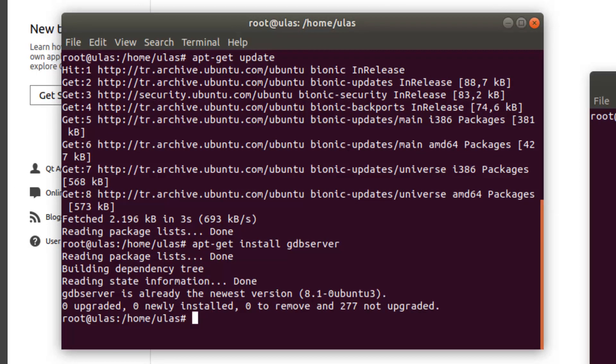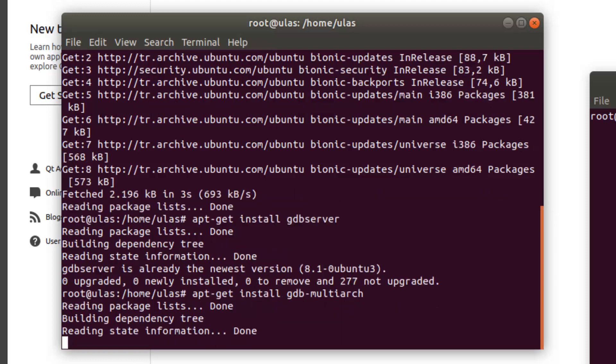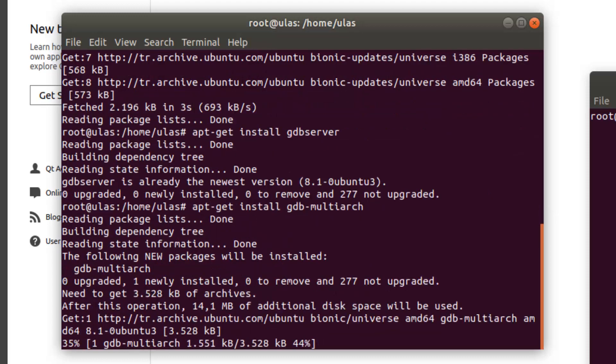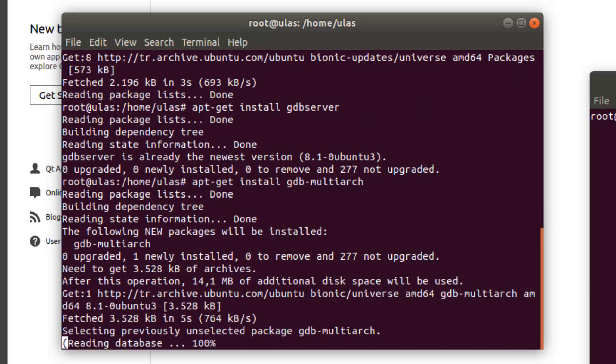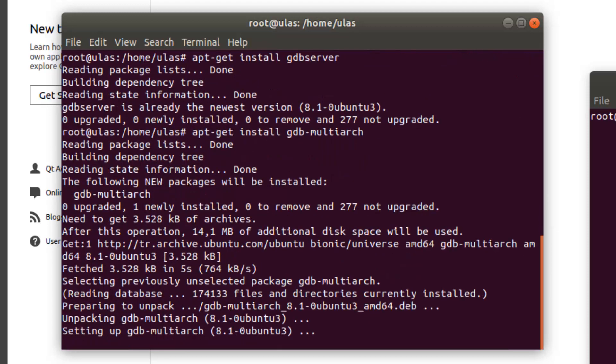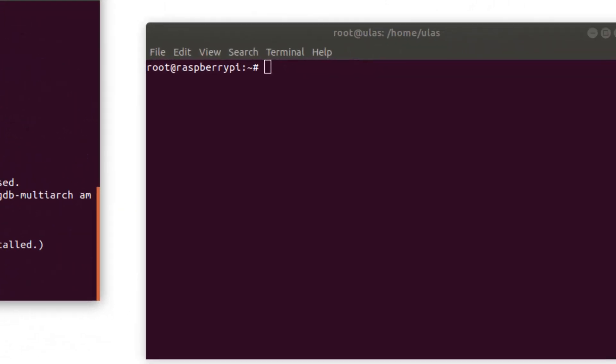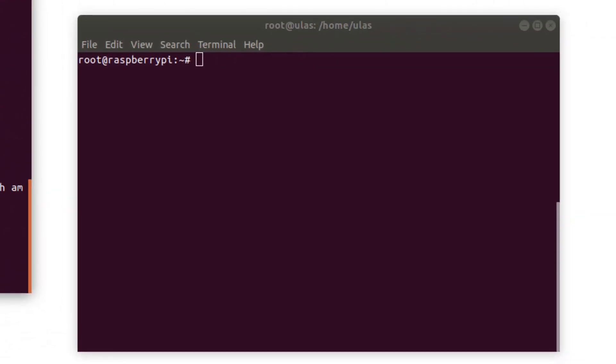GDB server is already installed. And now to debug, the GDB multi-arc should be installed. And also for Raspberry Pi, download the GDB server if you don't have it.